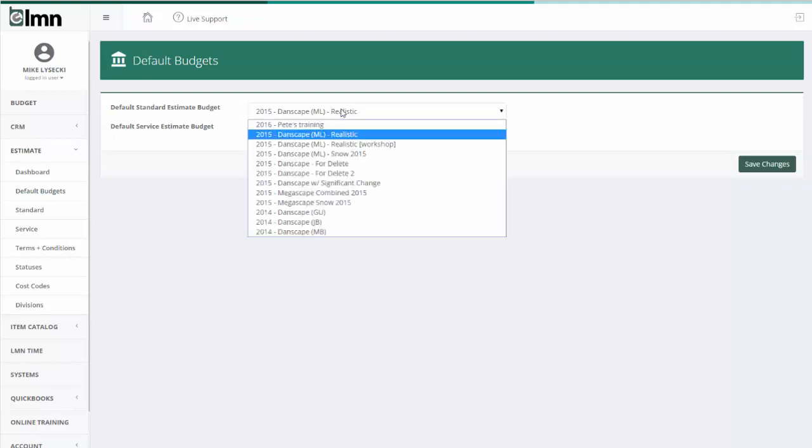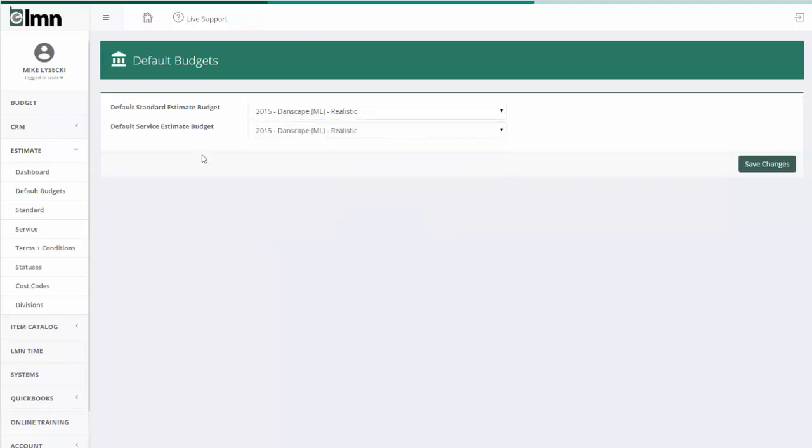Same thing with standard estimates here, but standard estimates are for installation or enhancement work. Standard estimates might be days and days long, but what it really means is we're going to go in, do a project, and then the project's finished. We're not going to go back and do the same thing each time. Standard estimates can also be thought of as installation estimates, and service as service estimates.